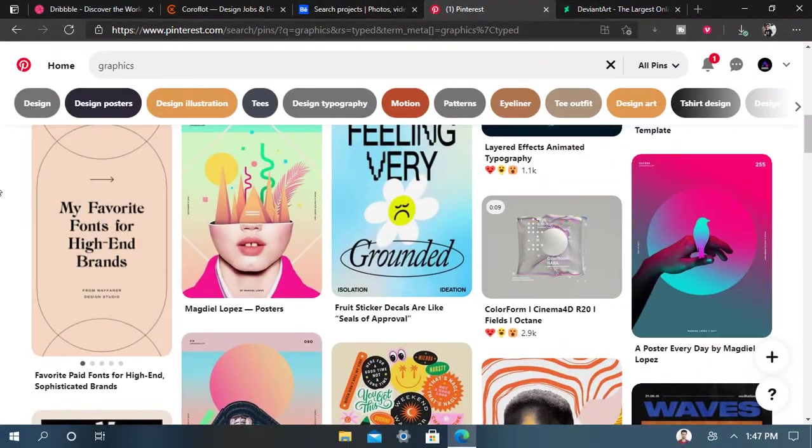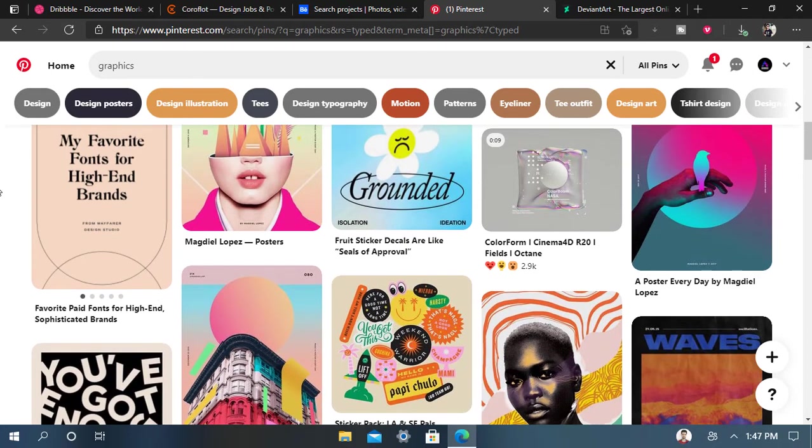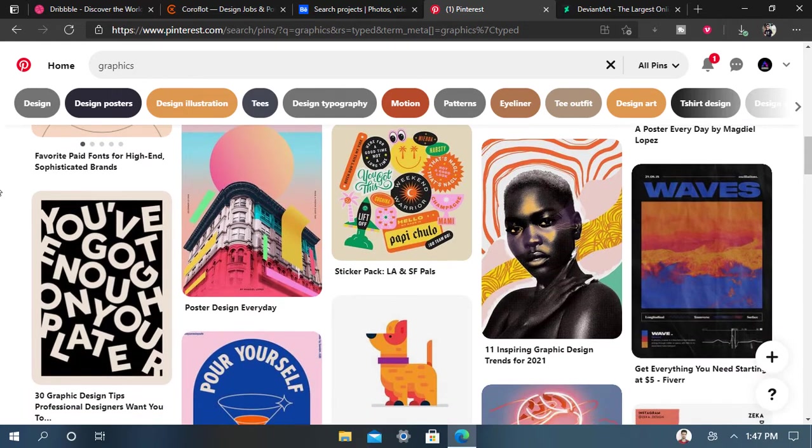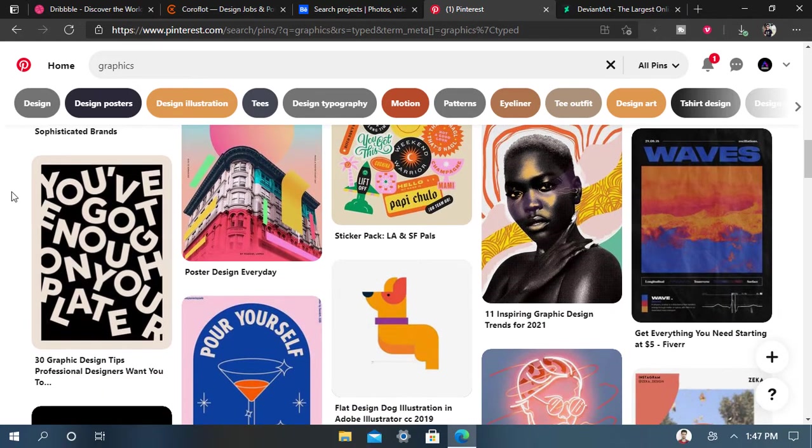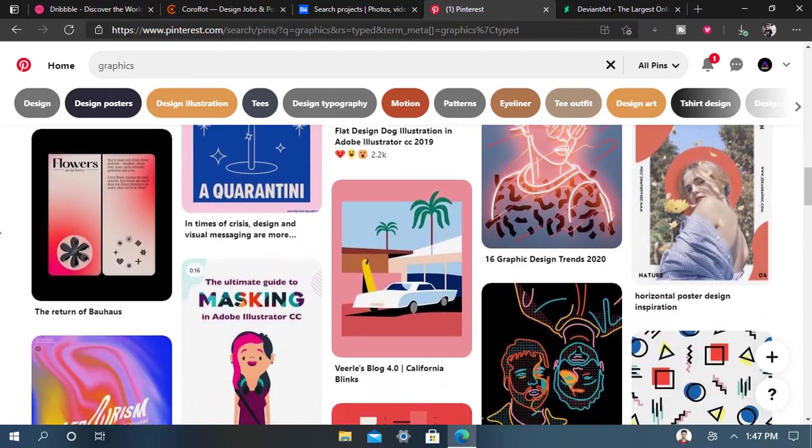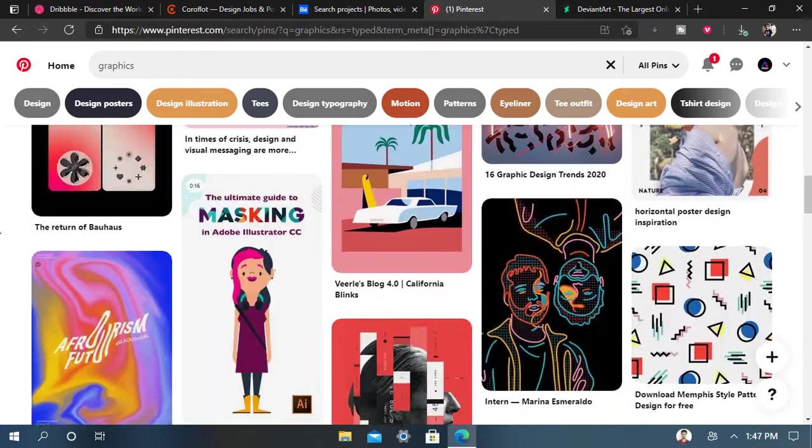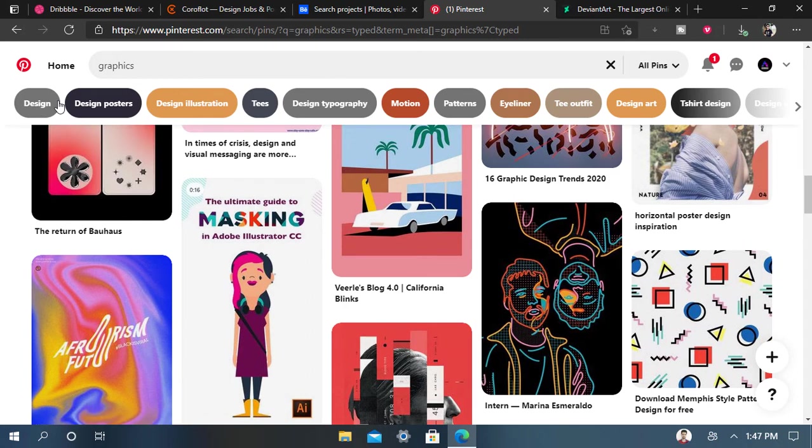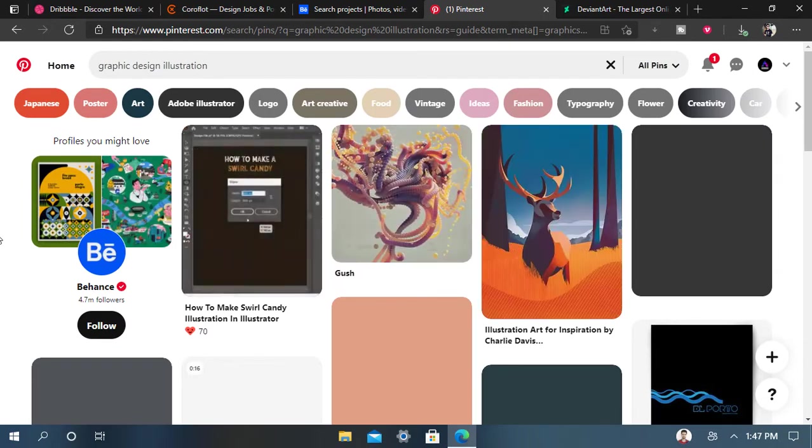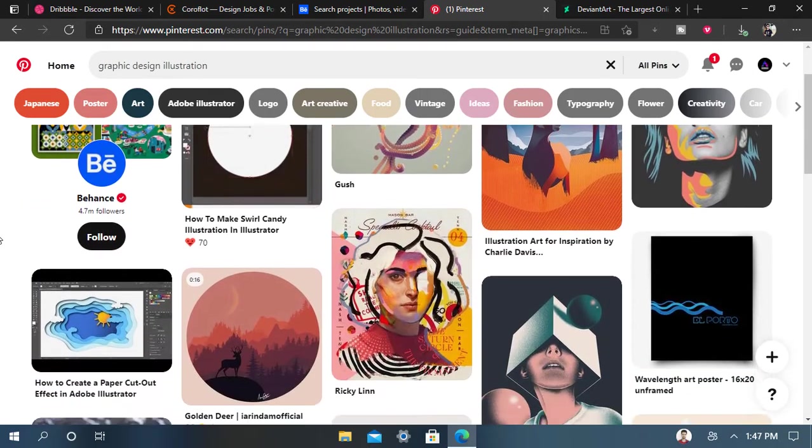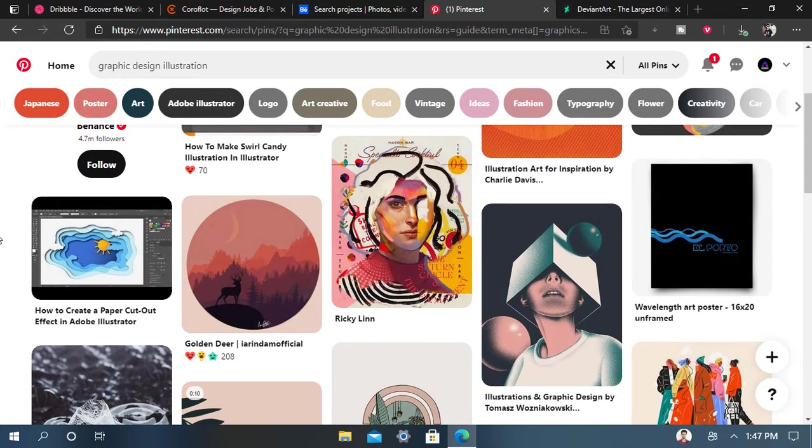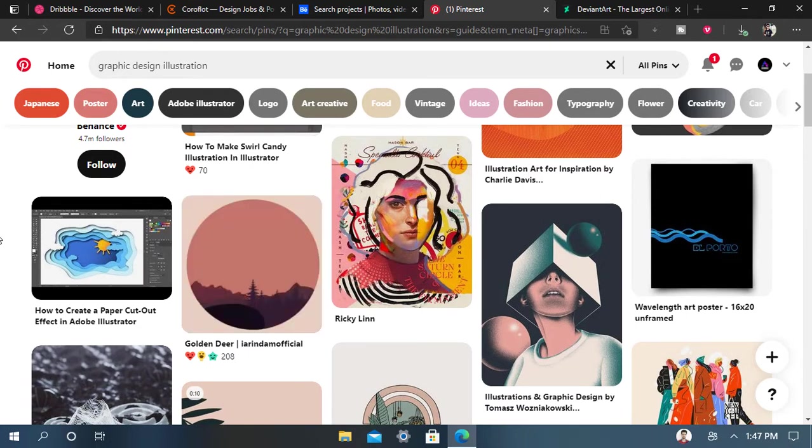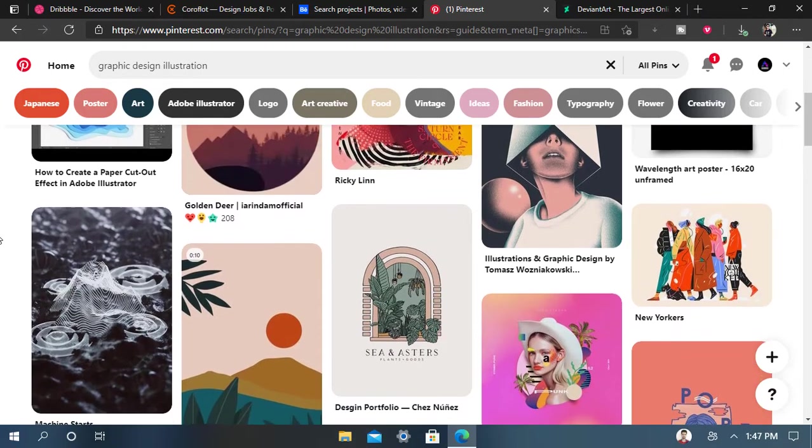The next website is Pinterest.com, the best website for all free images with no need of any extra access. Just go to Pinterest.com and select your pictures. Here are graphics images. You can download easily from the given categories. You can select from designing, illustration. You can see a lot of images and get ideas for your designing concept.